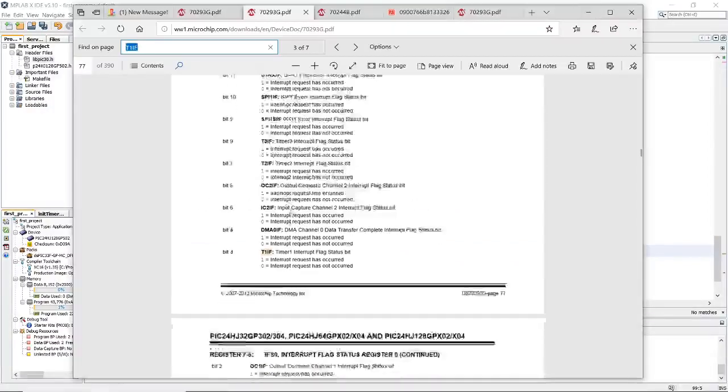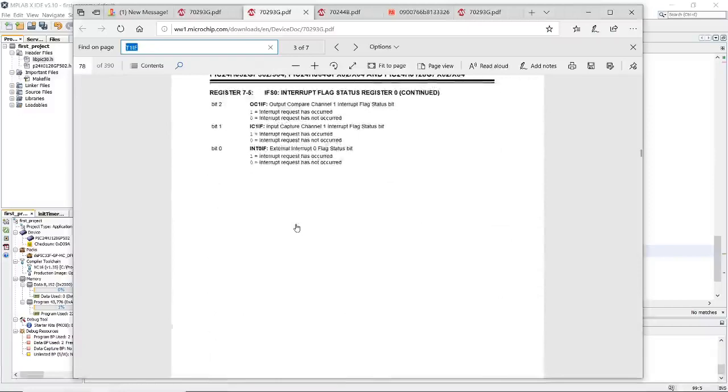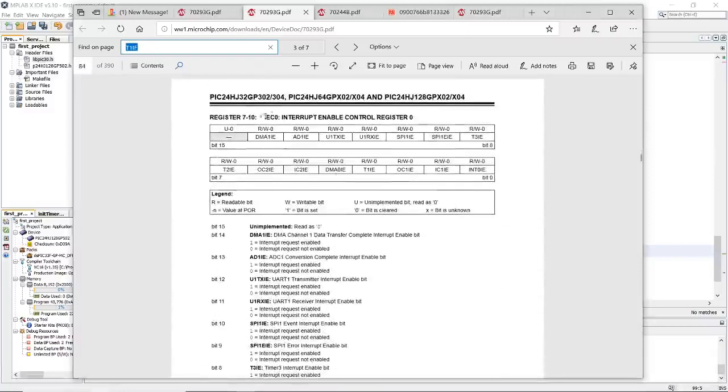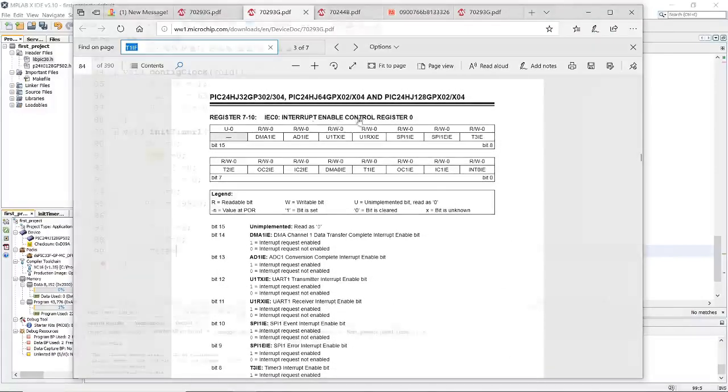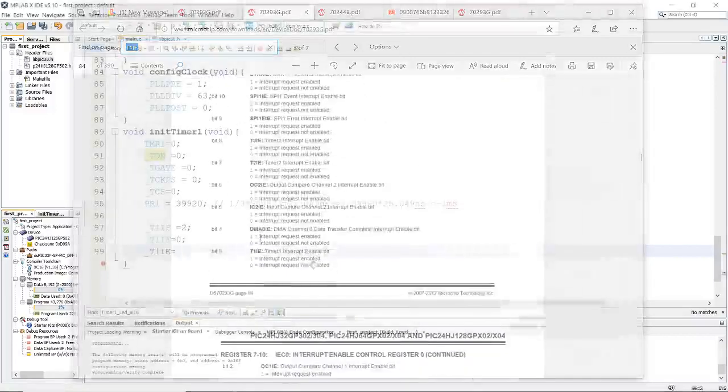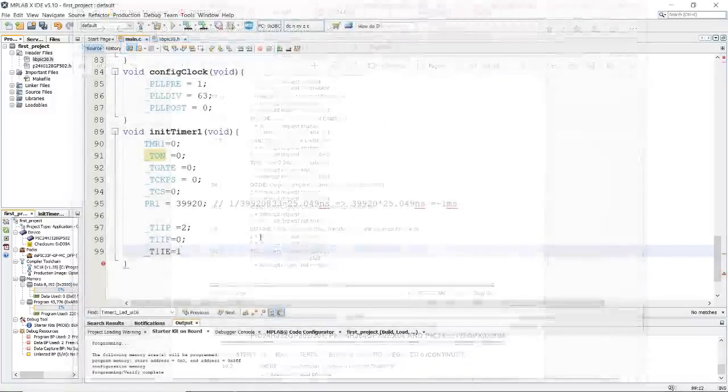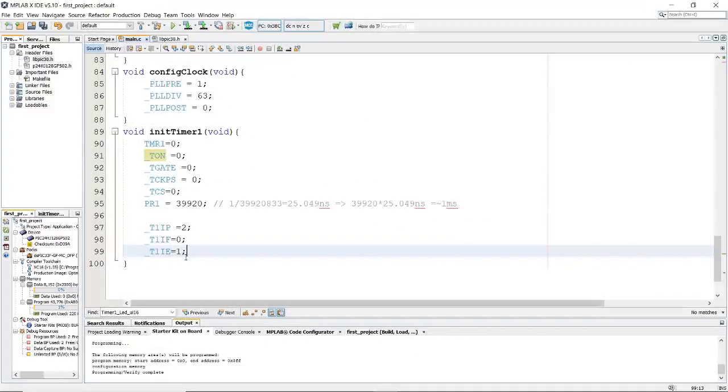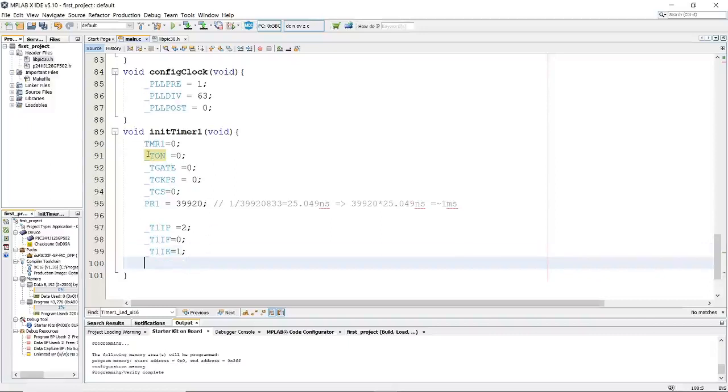Now we need to enable the interrupt, which is in the register interrupt enable control. By adding this bit, we have enabled now the TMR1 interrupt. And finally, we need again to enable the TMR1.